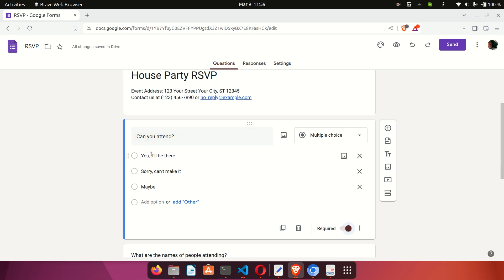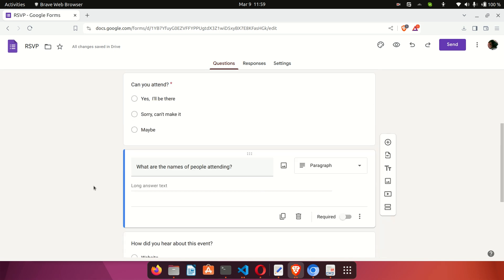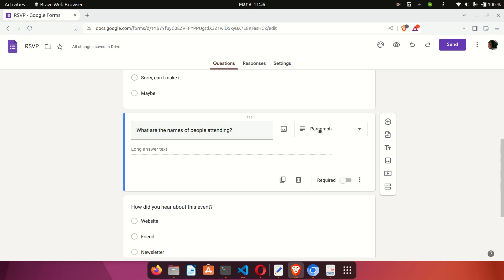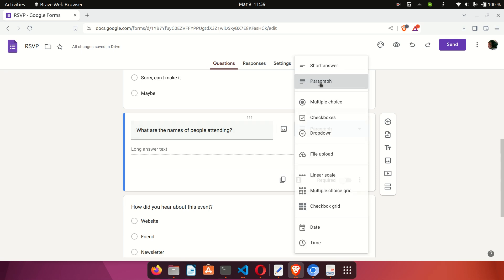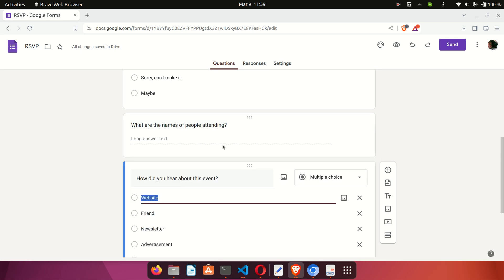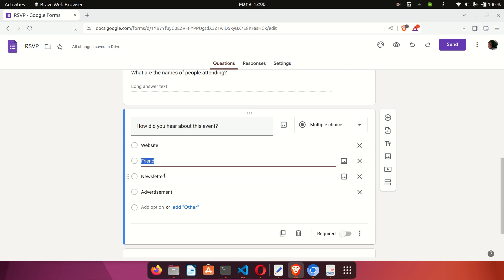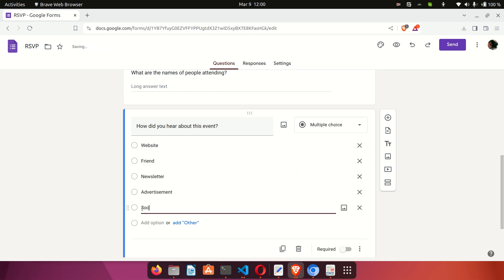If you want people to skip it, you can switch the required toggle off, but we'll keep it required since we want to know if people are attending. Clicking outside shows the Maybe option is now added. The next question — 'What are the names of people attending?' — is a paragraph field, which allows people to enter text and list the names. There's also a multiple choice question: 'How did you hear about this event?' with options like your website, a friend, your newsletter, and you can add an option like Social Media.